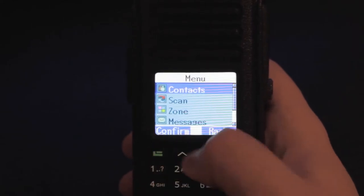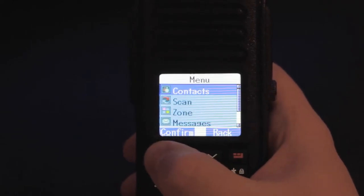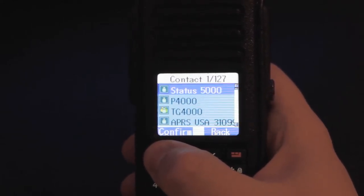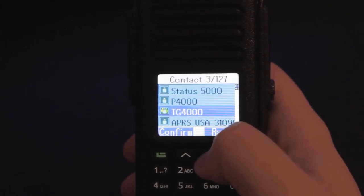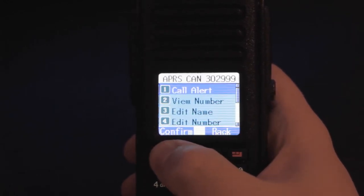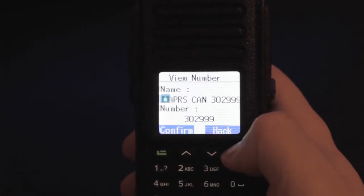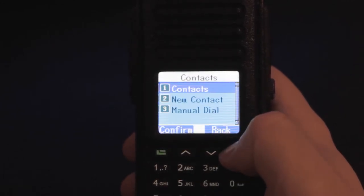All right let's take a look at the menus here. First we have contacts. You can do a manual dial or view a list of contacts you have programmed in. On the contact you can see the number or do a call alert. You could even edit the contact number.